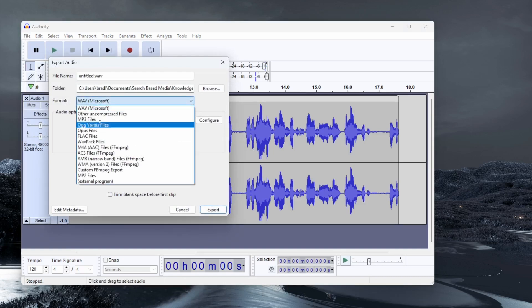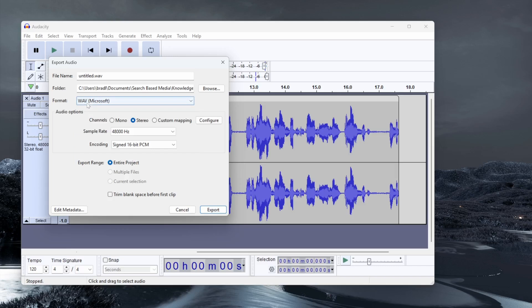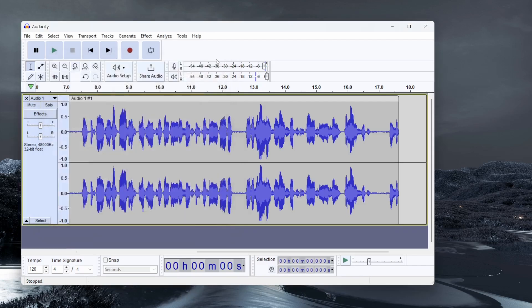You can then choose a format. I just keep it on the default WAV. Click export and it will export this audio to your file location. So that's all you've got to do. I hope that video was valuable.